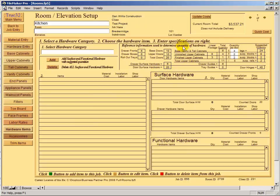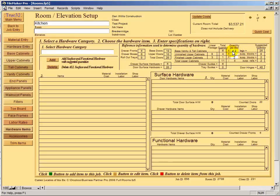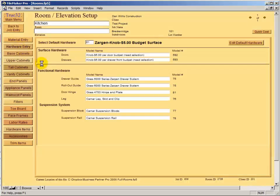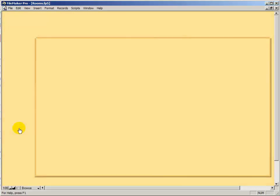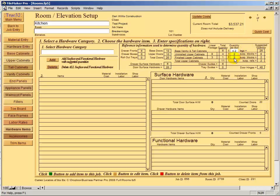On the hardware page, all data is calculated based on what we entered above — base, upper, tall, and vanity. It tells us we should have six drawer fronts, six drawer boxes, no rollout trays, ten base doors, ten upper doors, and a total of 20 doors. Surface hardware and legs are calculated as well. Typically you just scan this quickly, then click the Add button and it puts all the hardware for the job in automatically.